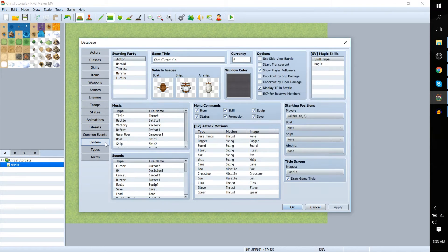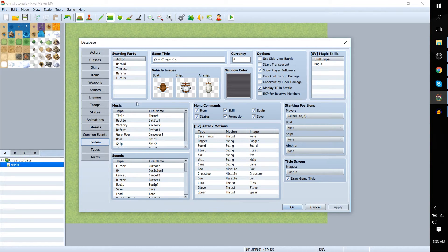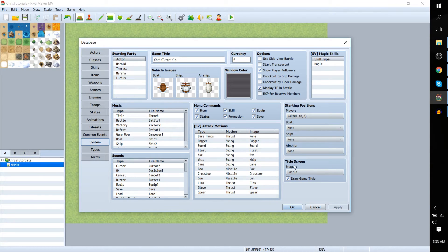So come down to System and from here you'll see a lot of defaults that you can set for the game including the starting party, the music that plays at certain events during your game, and the title screen image.